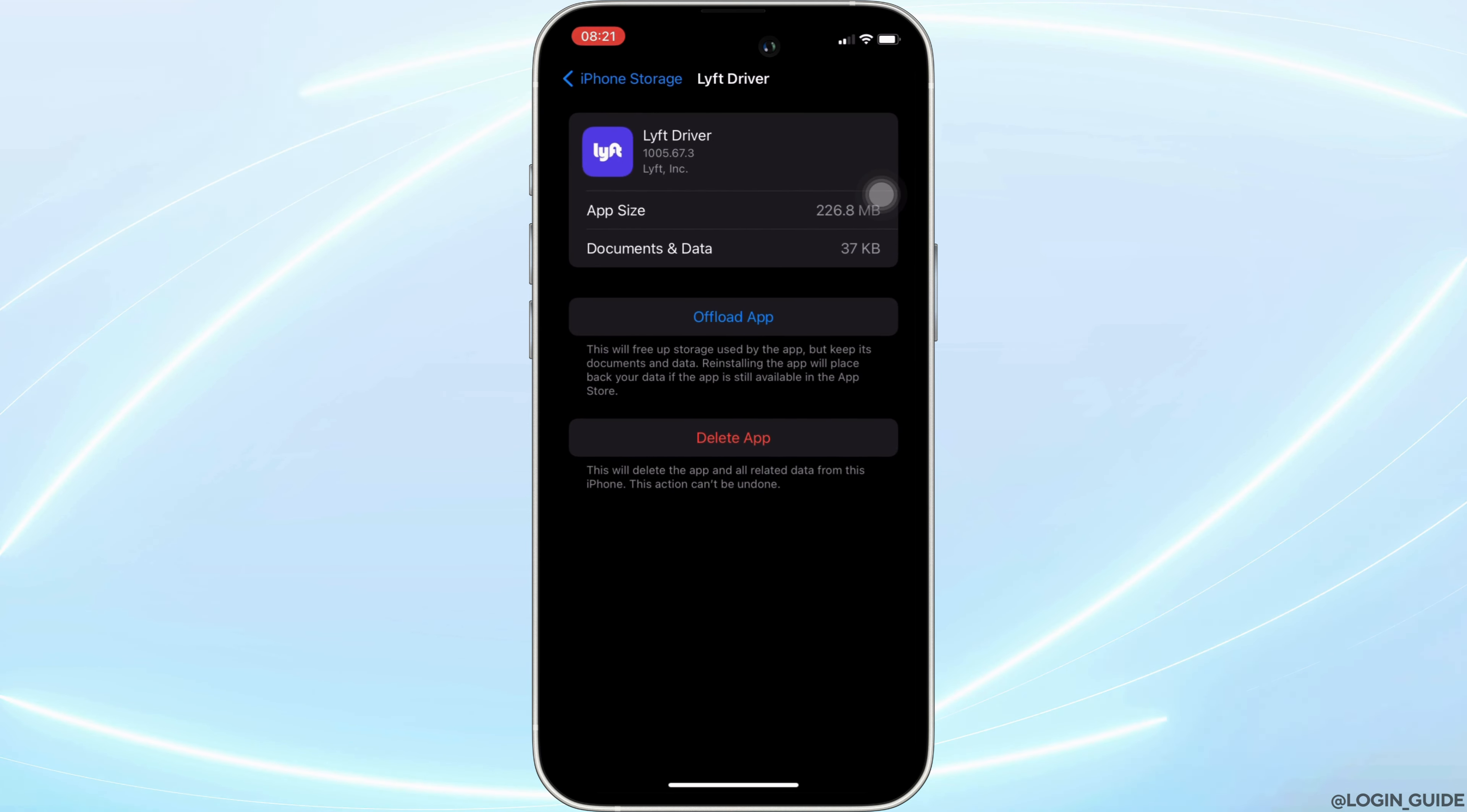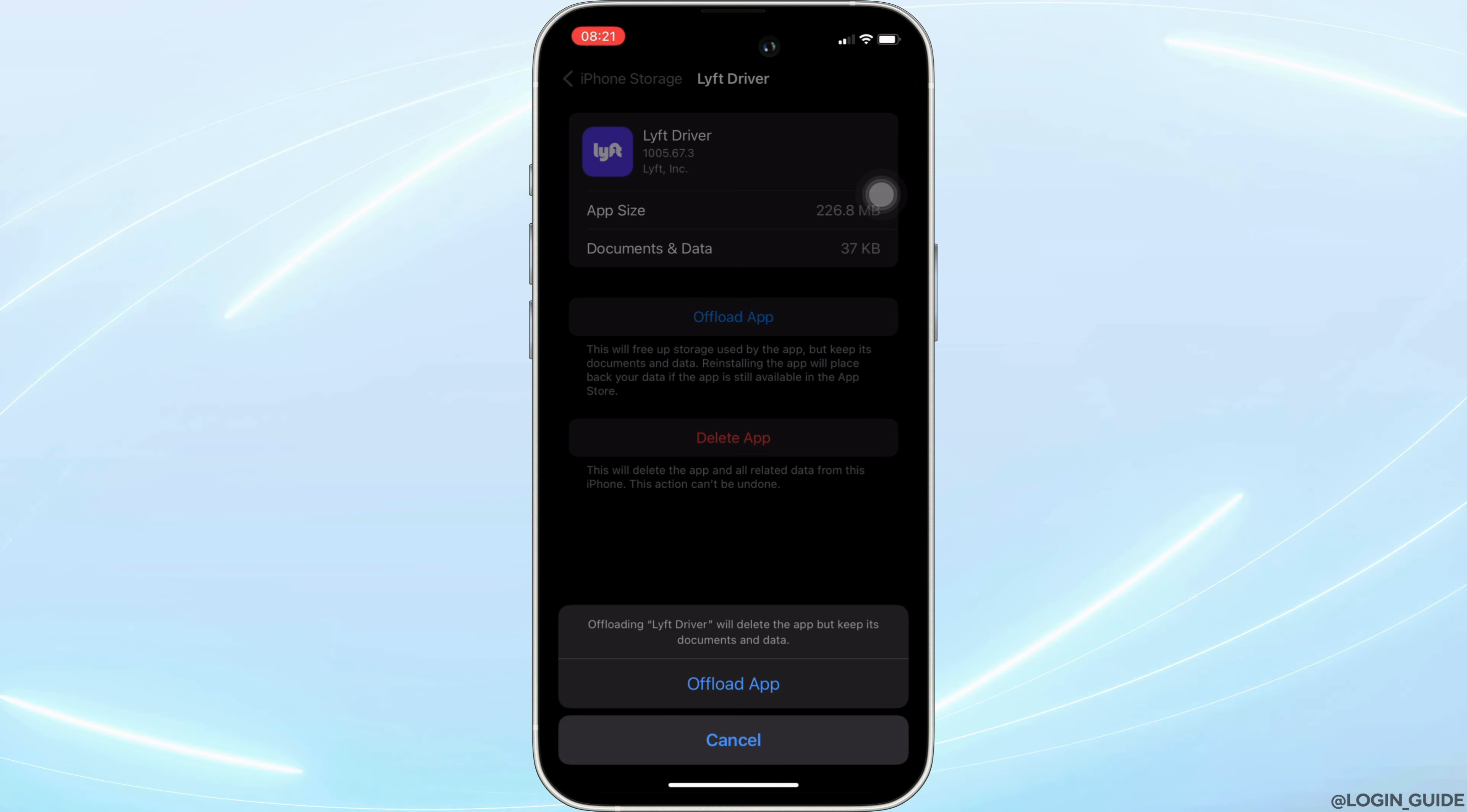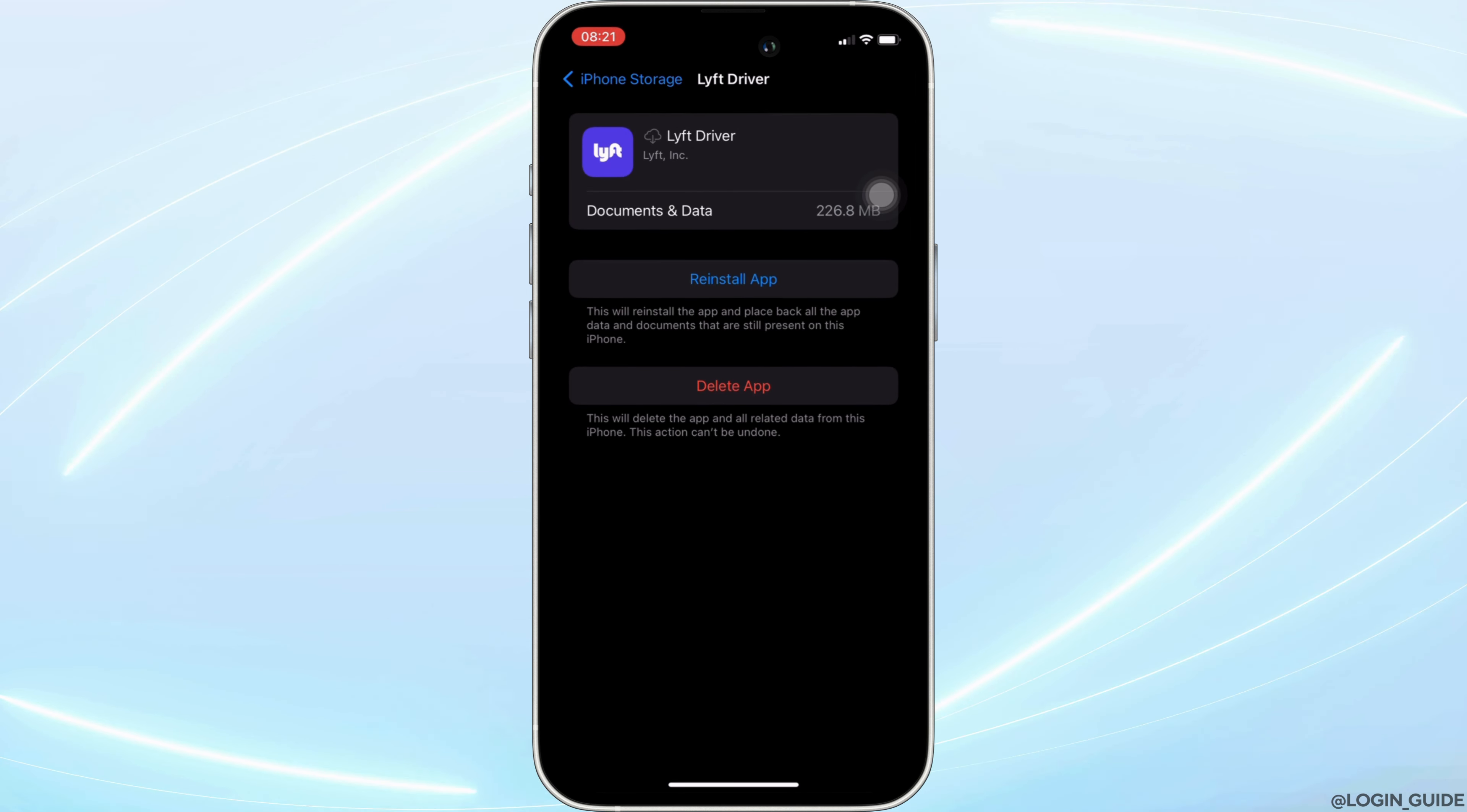In here, you will see the option of offload app. Click on it, and then once again click on offload app. It means clearing the cache and the storage of the application.